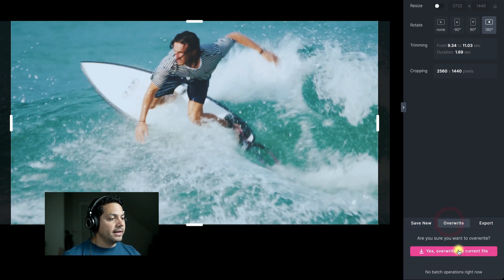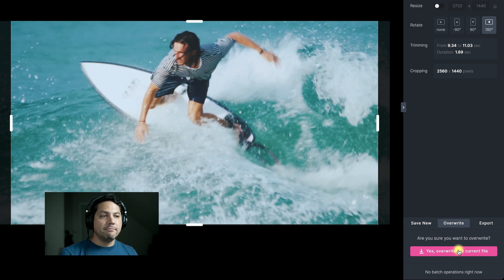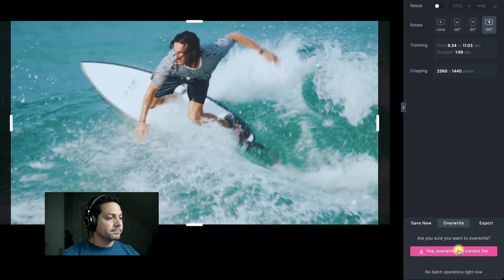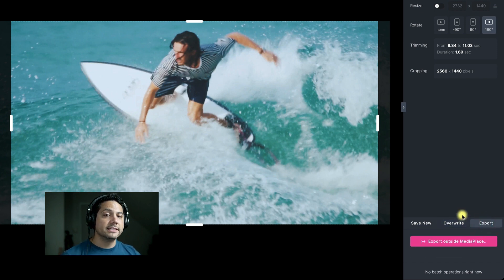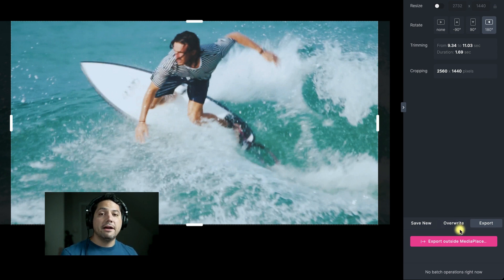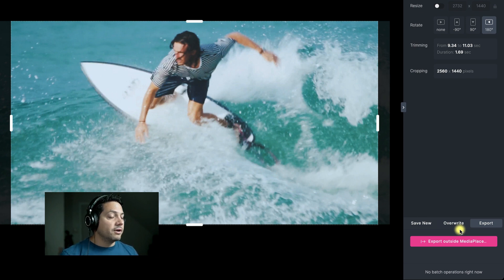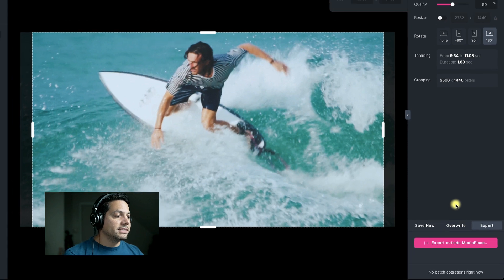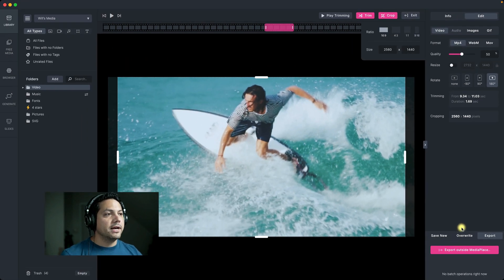If I clicked overwrite, it would overwrite the actual clip that's there and I wouldn't have my full native clip anymore — all I would have is my trimmed version. And then of course I can export this outside of Media Place — I can export it to my hard drive, put it in the cloud, share it with a client or whoever that may be. There are a lot of different ways you can save, overwrite, or export to help your project needs.